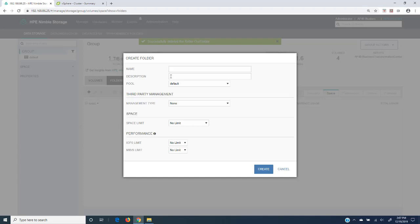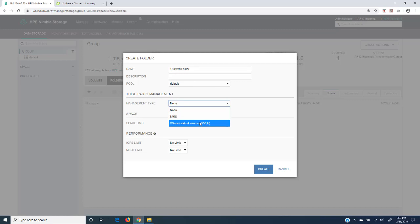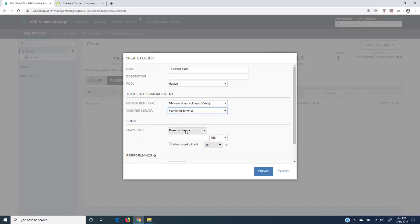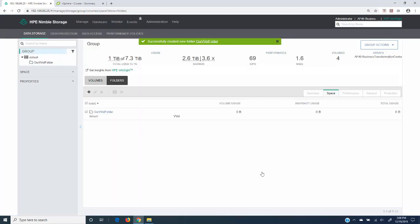Now let's create a folder for VVols. We'll click the plus sign, call this our VVol folder, leave it in the default pool. This time for management type, we're going to select VMware virtual volumes or VVols. Then we're going to select the vCenter that we're working with, which is this guy here. For space limit, we don't necessarily want VMware to have the entire storage system, so we'll set a 1TB limit. We've got these performance metrics and limitations we can put in. So we can click create. That's really all there is to presenting VVols to a VMware environment through a Nimble storage system.